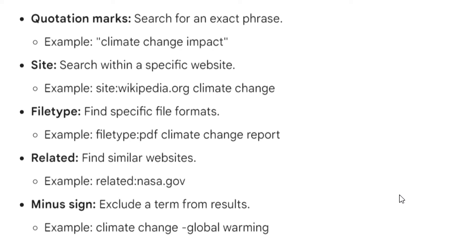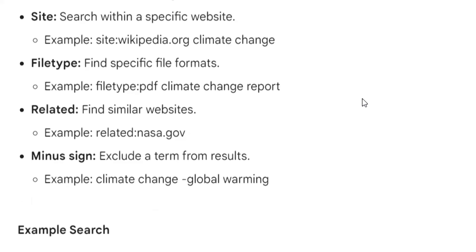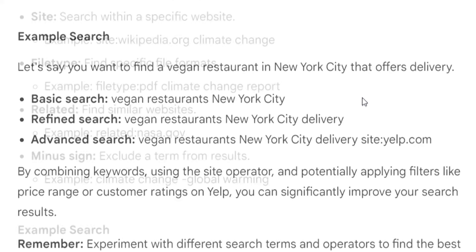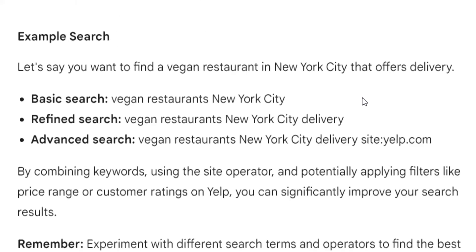Related: — find similar websites. Example: related:nasa.gov. Minus sign: exclude a term from results. Example: 'climate change -global warming.'